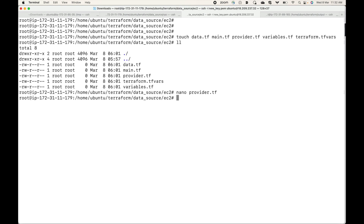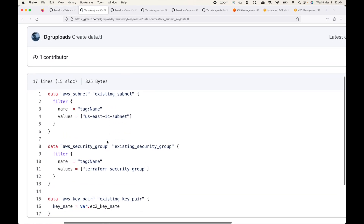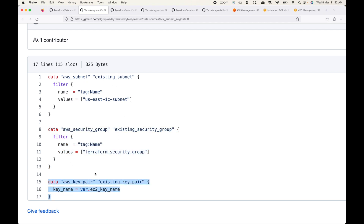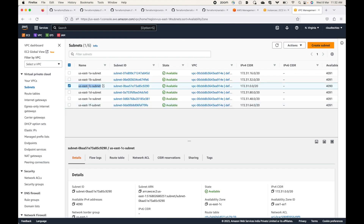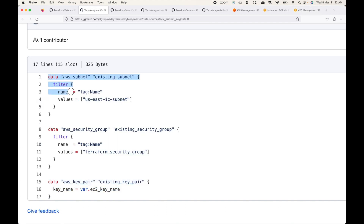Next we define our data block. I've defined three data blocks: one for the subnet, one for the security group, and one for the key pair. All of this information is already available on the AWS console. For example, here is the subnet — by default, AWS will choose one of the available subnets to launch instances, but I want to specifically launch my instance in a particular subnet. We fetch information about that existing resource using the data source block with a filter applied.